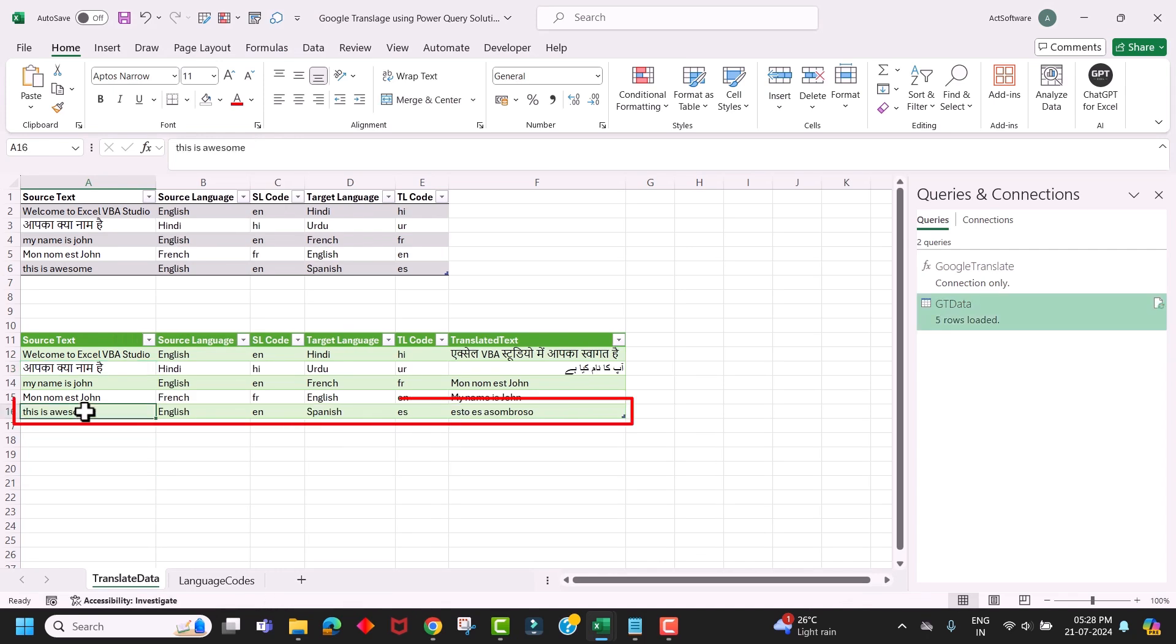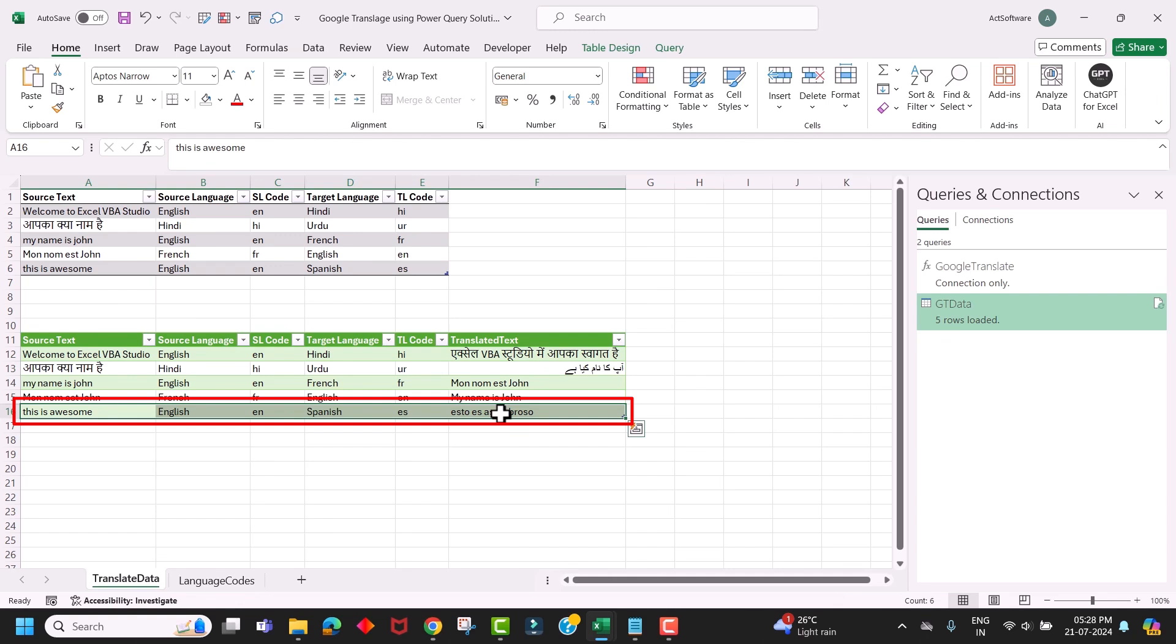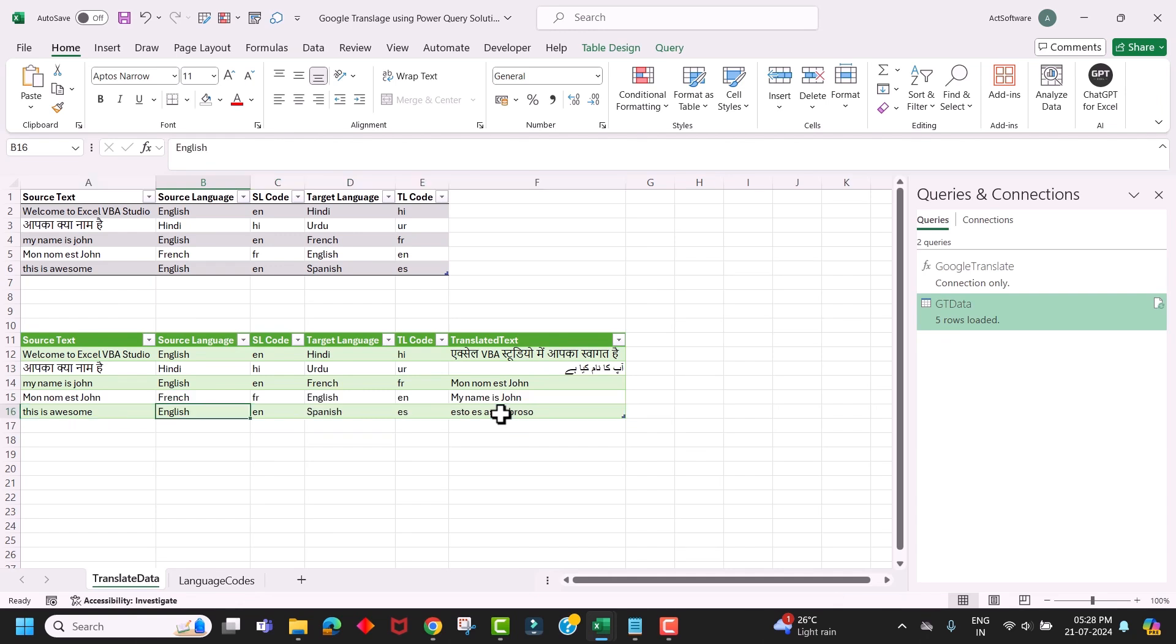Now you can see how easily it translated from one language to another by just using Power Query. You can use this Power Query custom function to translate text from one language to another very easily, without writing any Excel VBA code.